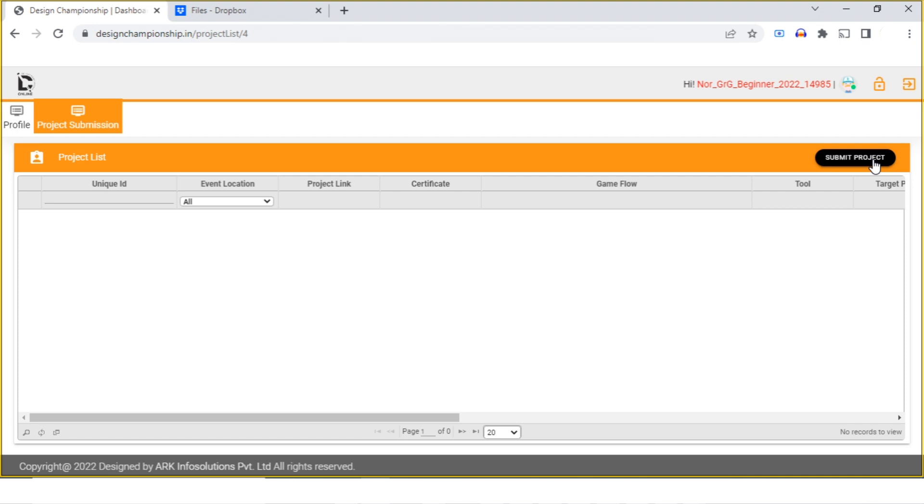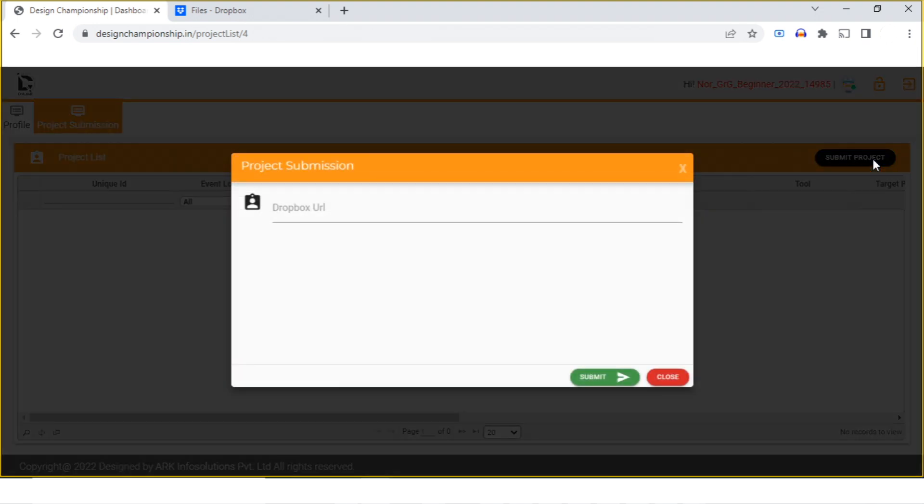On the Design Championship 2022 website, you can upload your project by pasting the URL from Dropbox, Google Drive, or any other application which gives you the facility of uploading the file and sharing the URL.